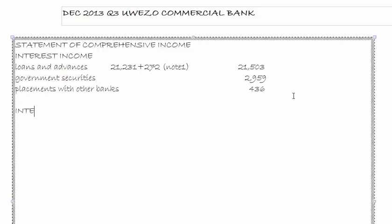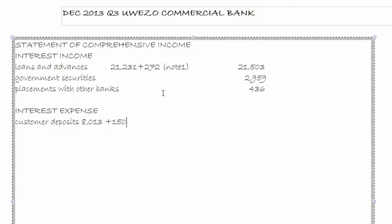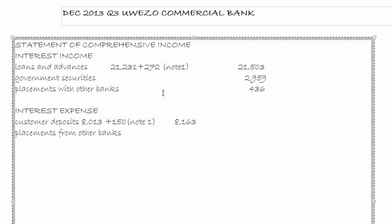Then we come to interest expense. Under interest expense we have customer deposits — per the TB it is 8,013. However, note one tells us the interest expense accrued is 150, giving us 8,163. Then we have placements with other banks: 297. So total interest expense is 8,460.